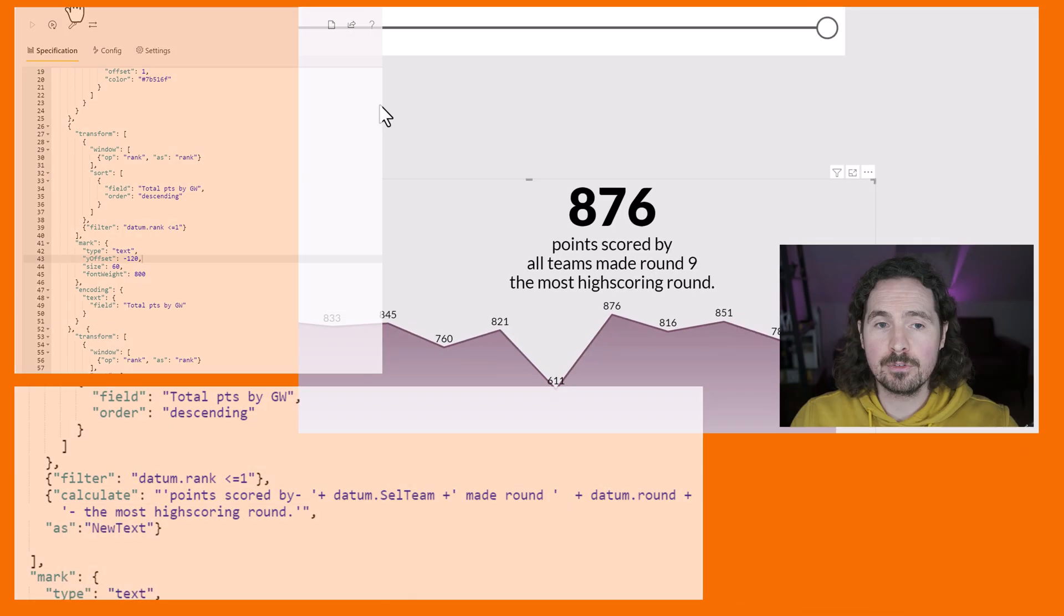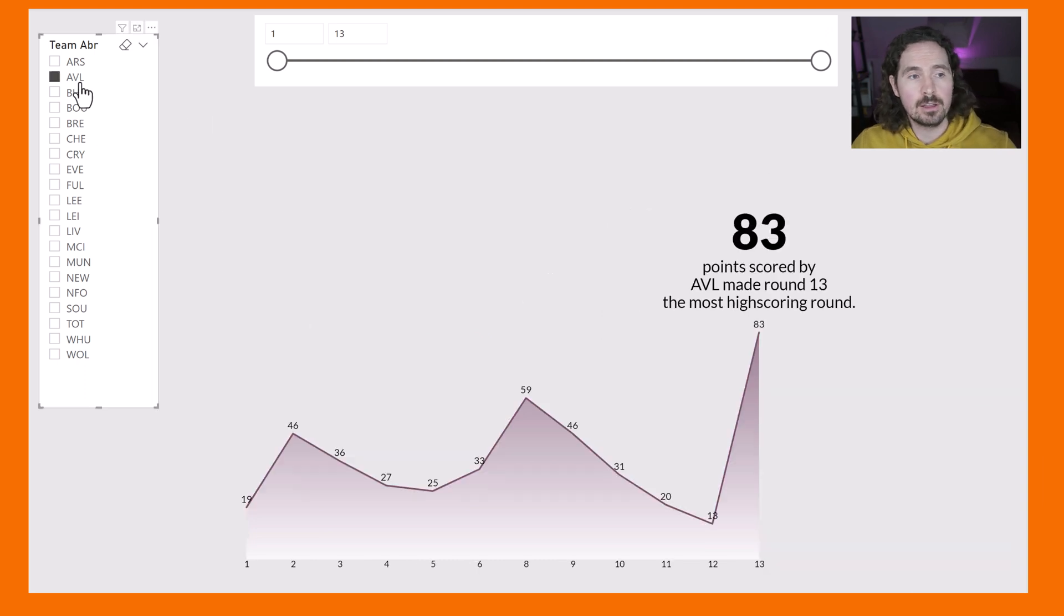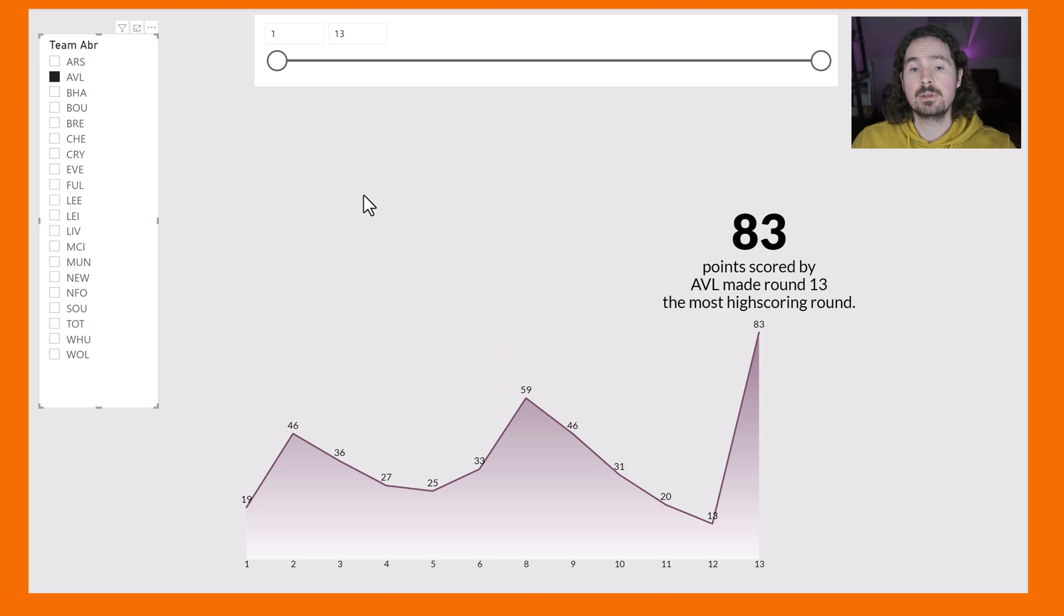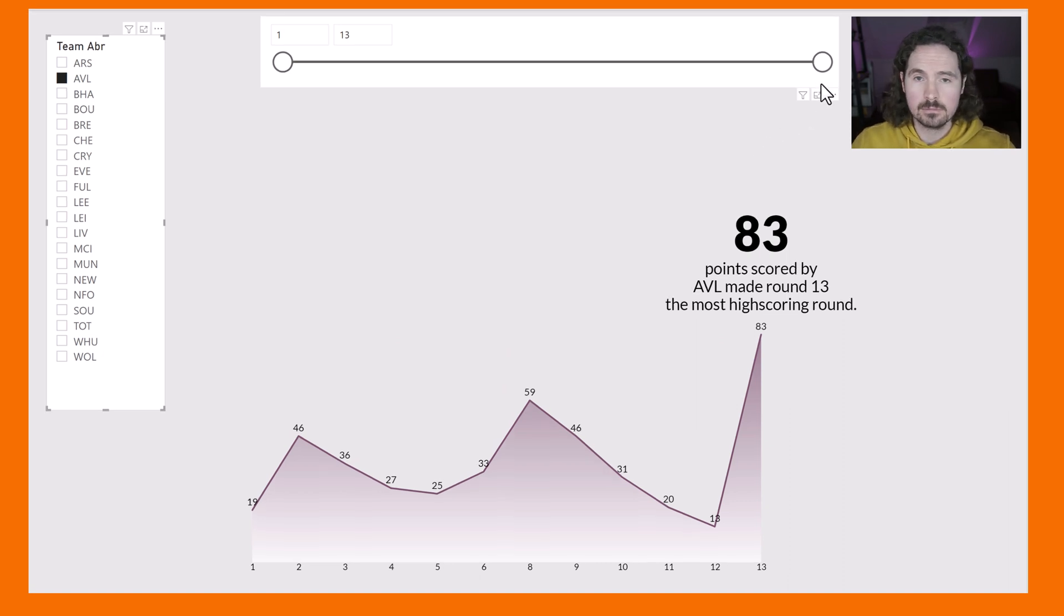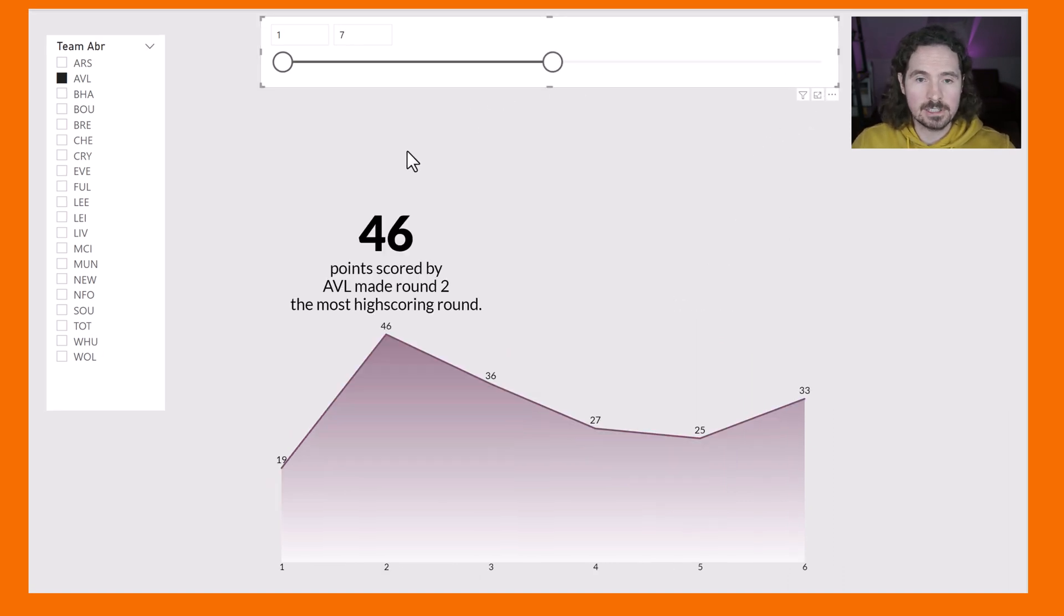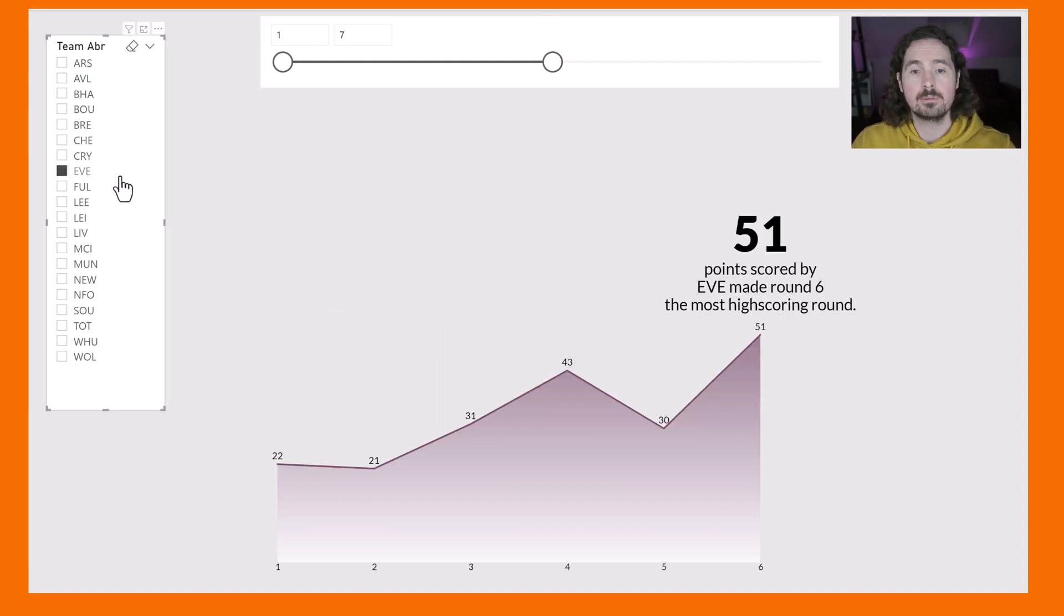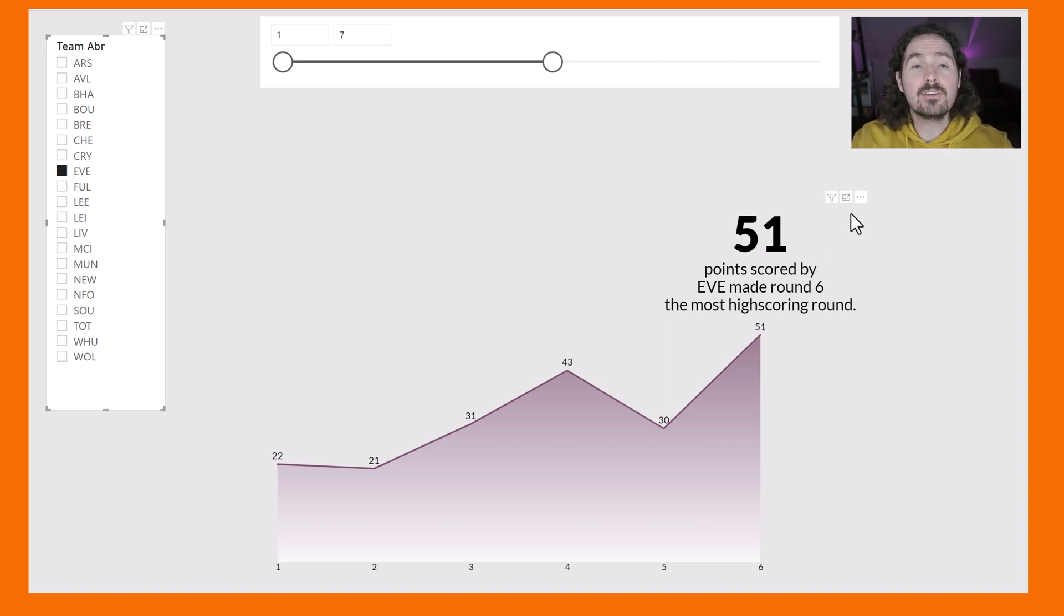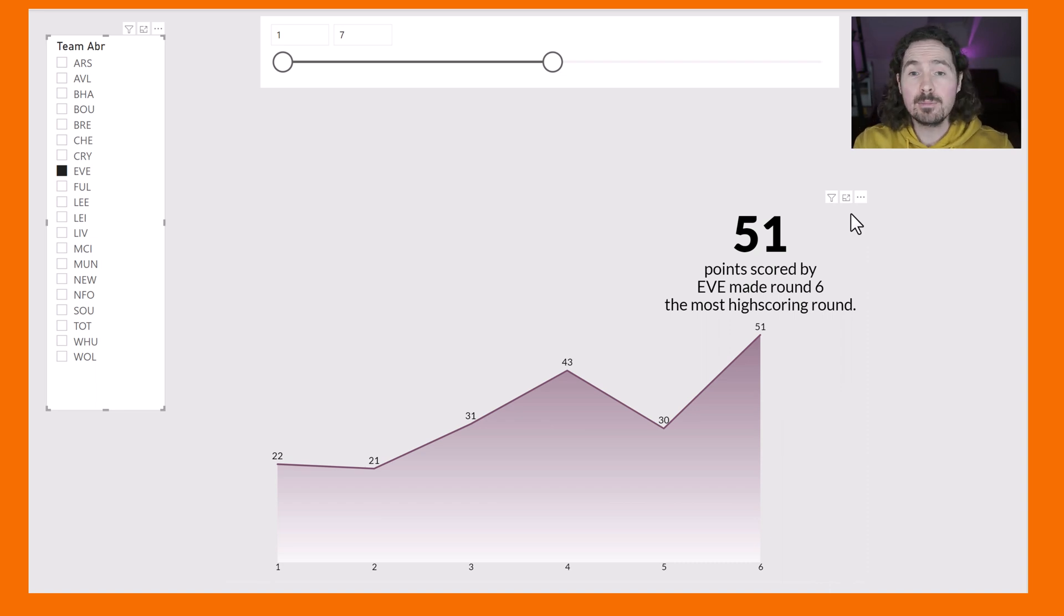876 points scored by all teams made round nine the highest scoring round. That's helpful information straight away. We go back to what we had before, we choose a team - 83 points scored by Aston Villa made round 13 the highest scoring round. Slicer - 46 points scored by Aston Villa made round two, 51 by them in round six.